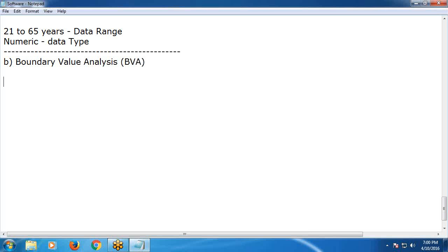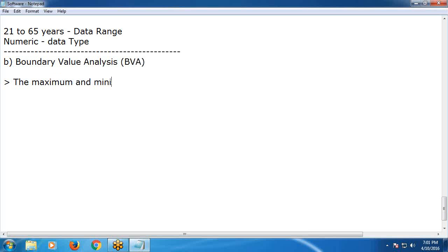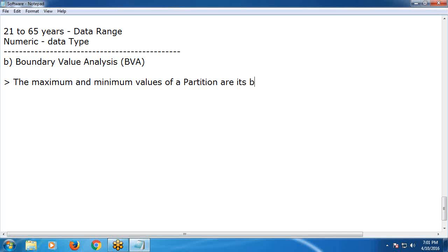It is an extension of equivalence partitions. Without equivalence partitions, we cannot use boundary value analysis. The maximum and minimum values of a partition are its boundary values.